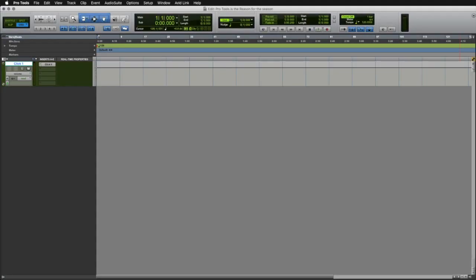With ReasonRack now available as an AAX plugin, it's never been easier to access its blistering set of instruments, effects, utilities and players, directly inside the world's most powerful digital audio workstation, Pro Tools.